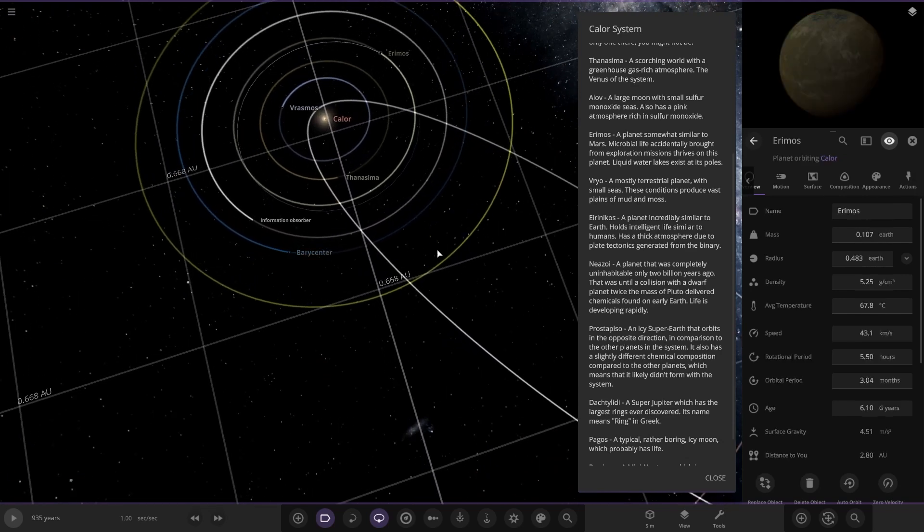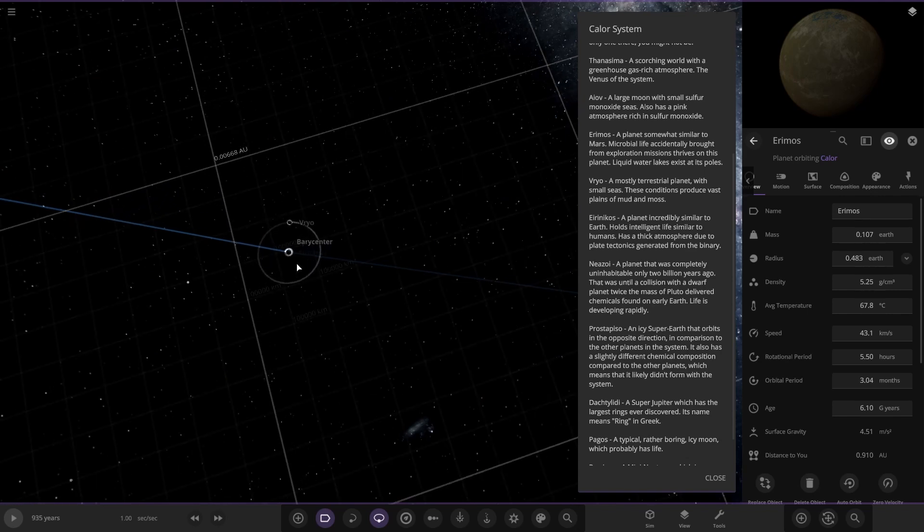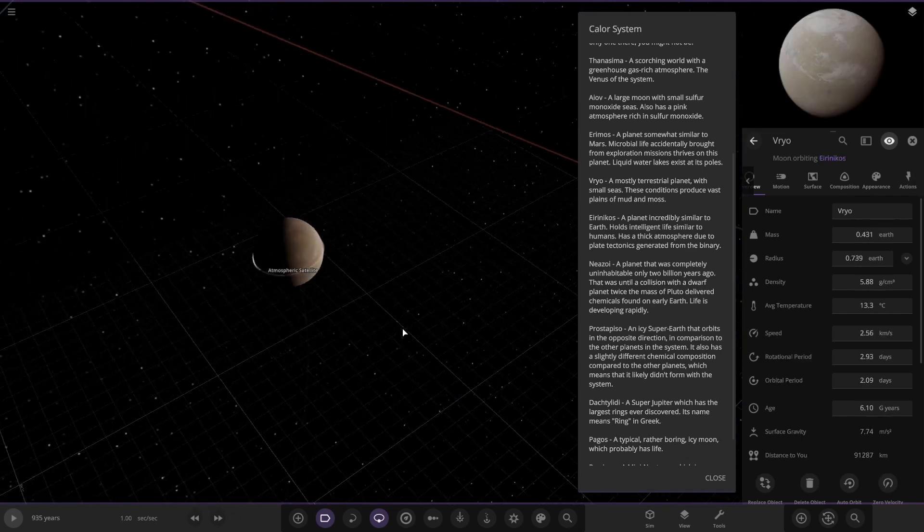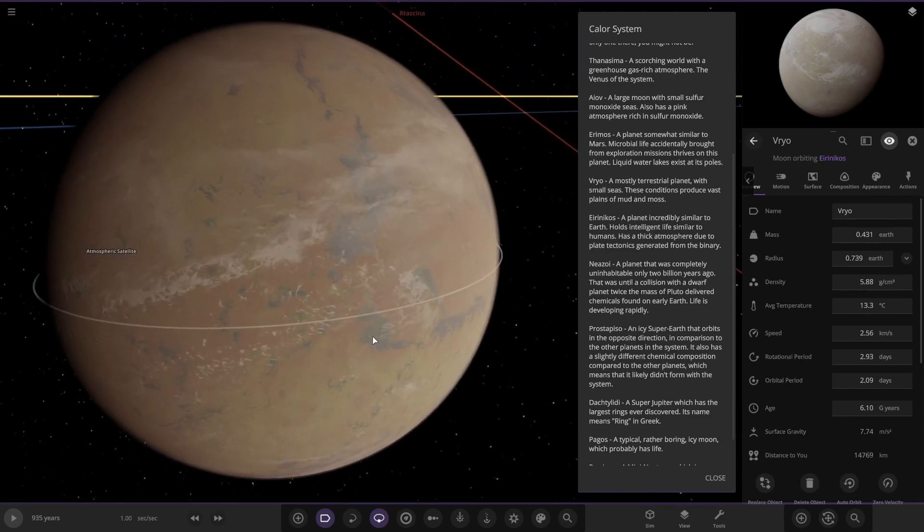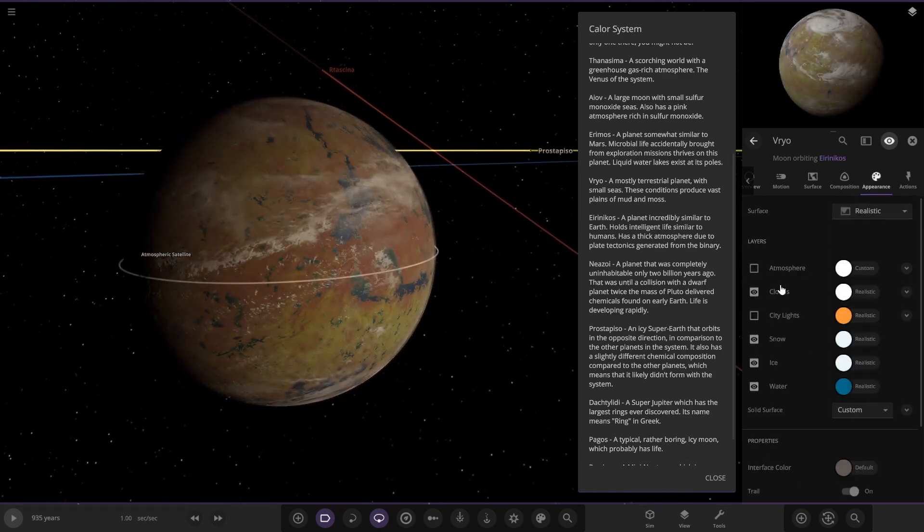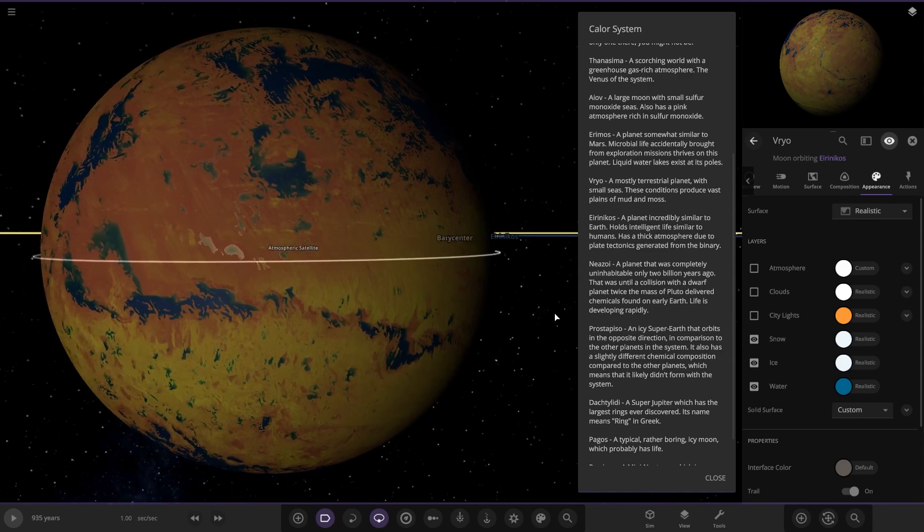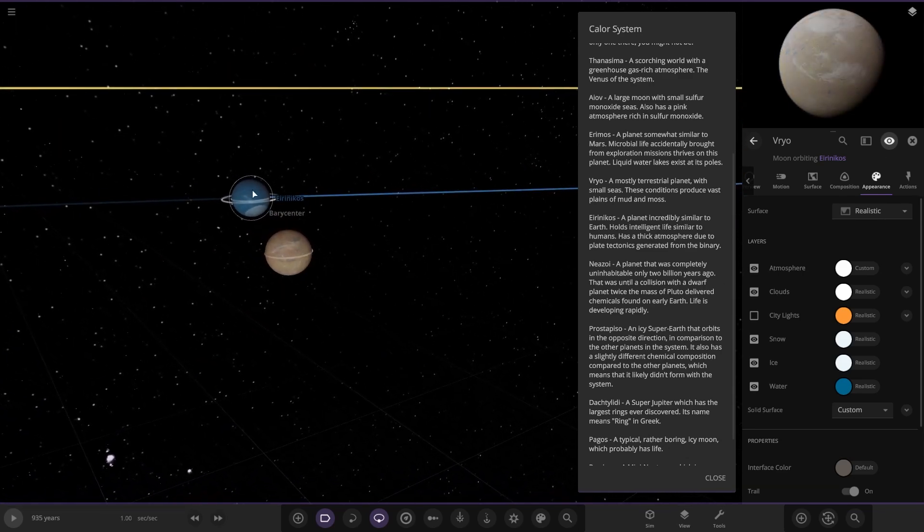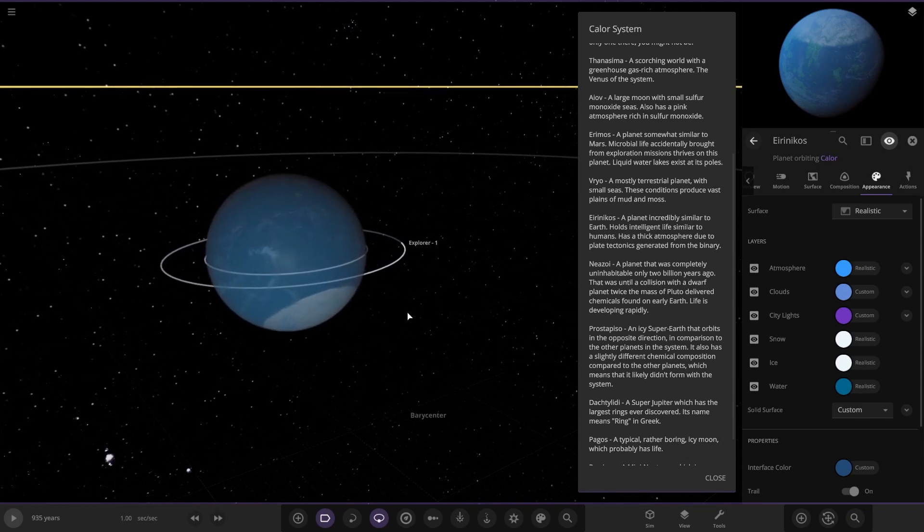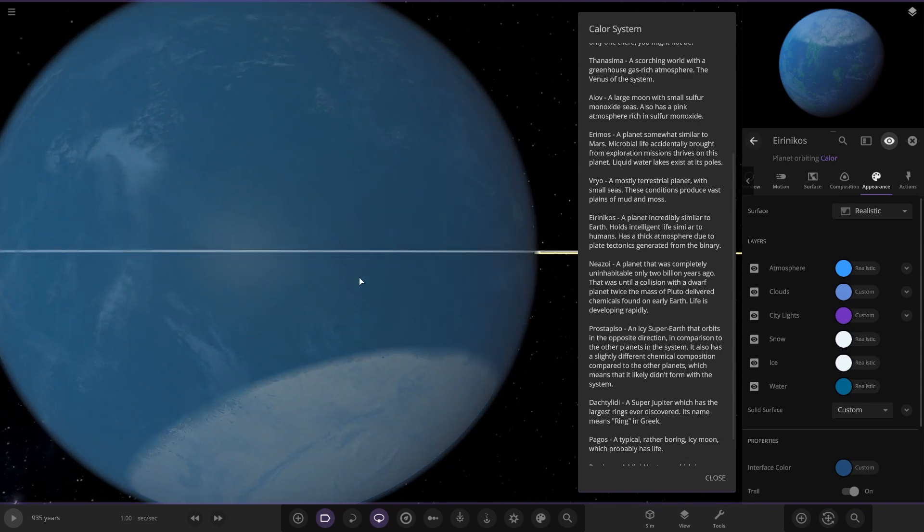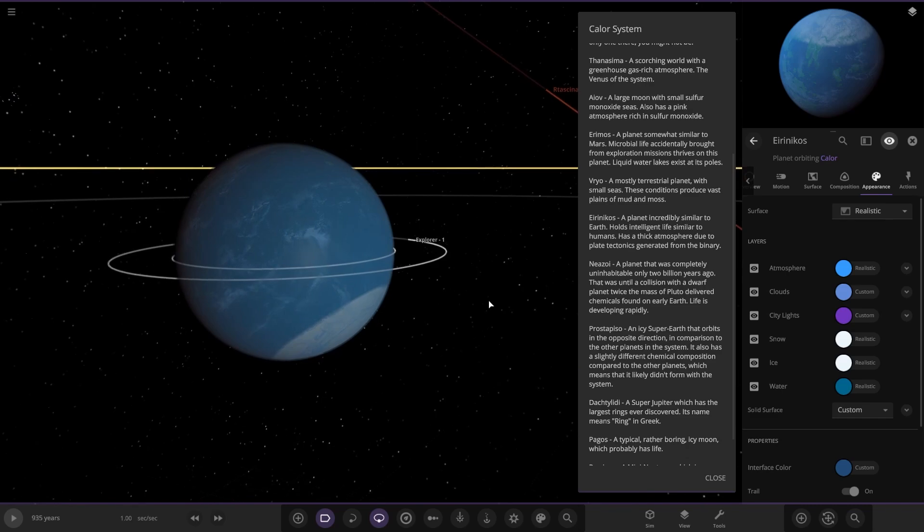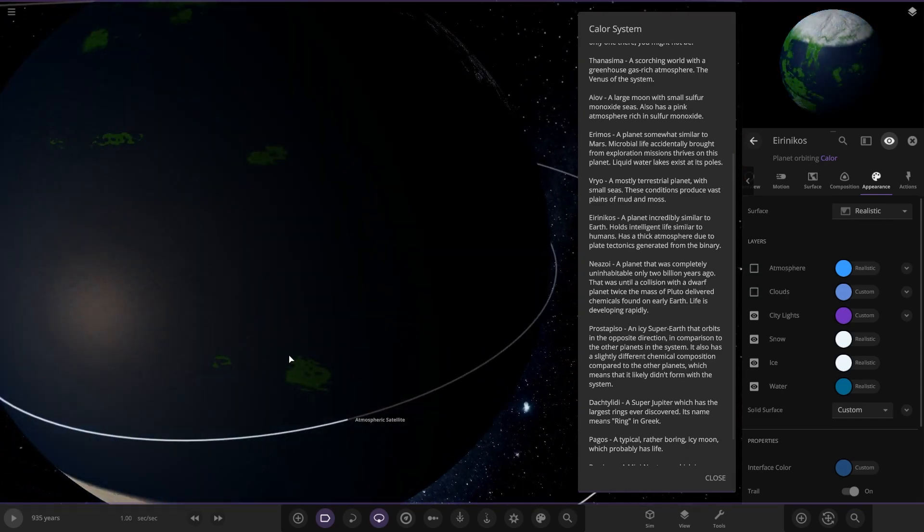Next, we're going to Viro. Is it a binary or something? Yeah, okay. Here is Viro, a mostly terrestrial planet with small seas. These conditions produce vast plains of mud and moss, some areas for life to expand. That is in a binary with this guy, Ericemos, a planet incredibly similar to Earth. Holds intelligent life similar to humans. Has a thick atmosphere due to plate tectonics generated from the binary. Got the south pole in a weird sort of shape as well, very bizarre.